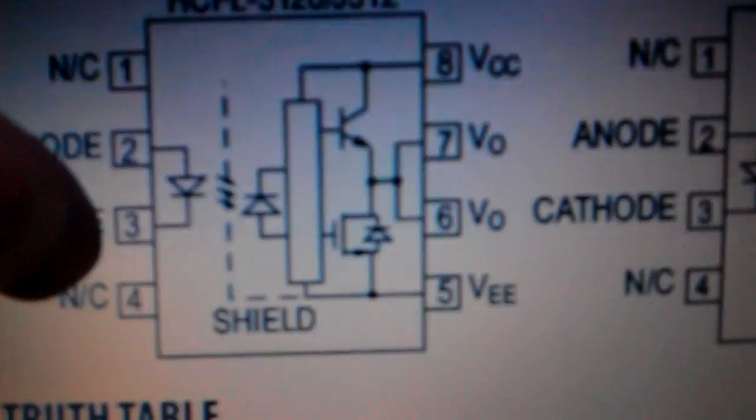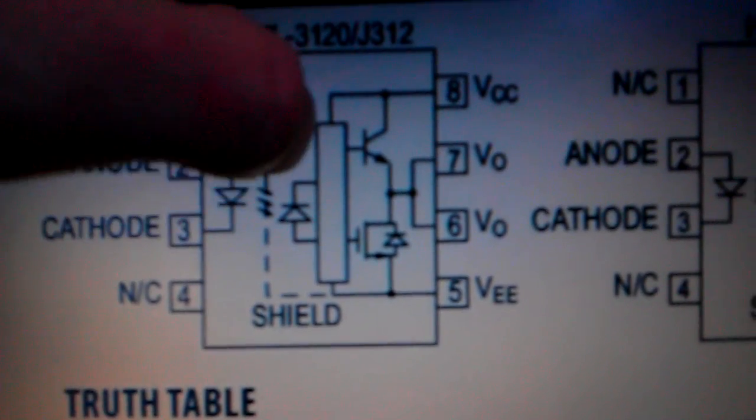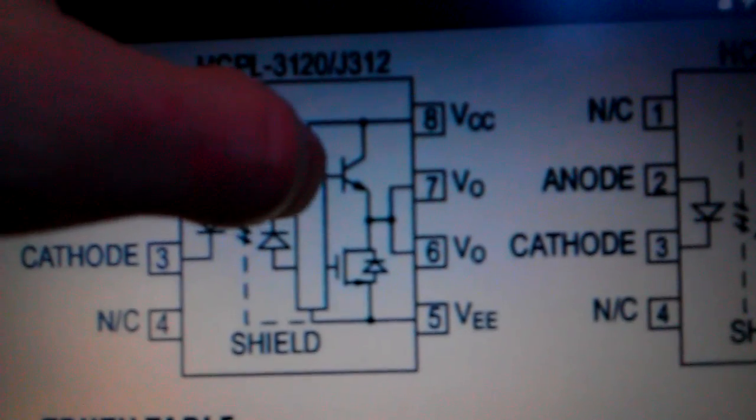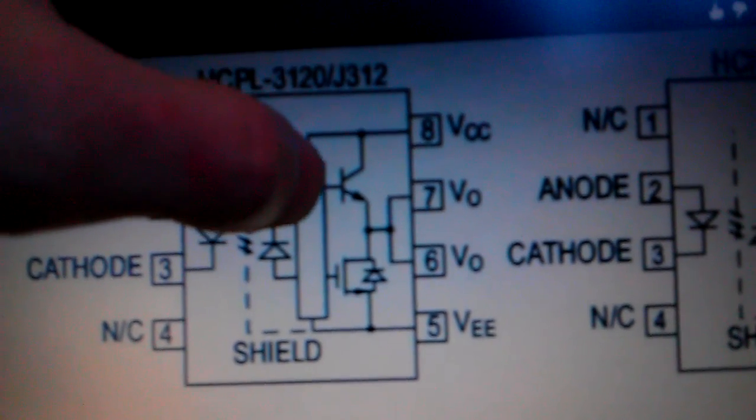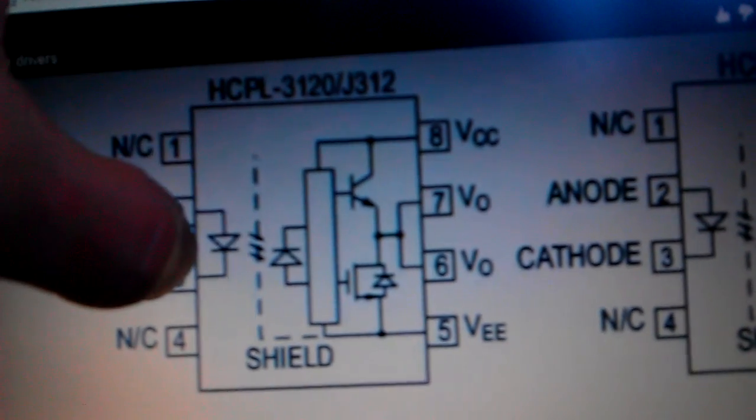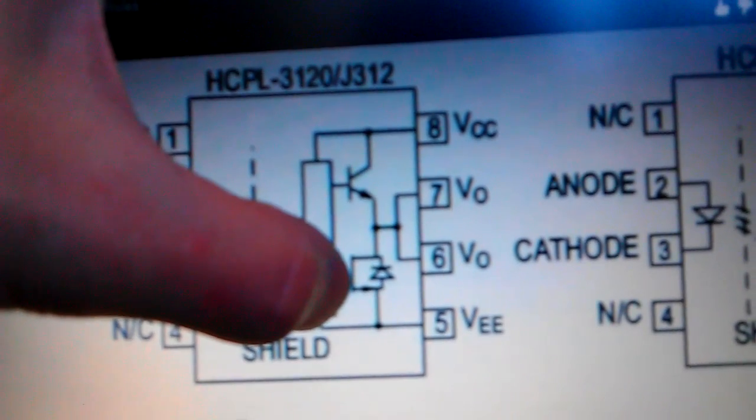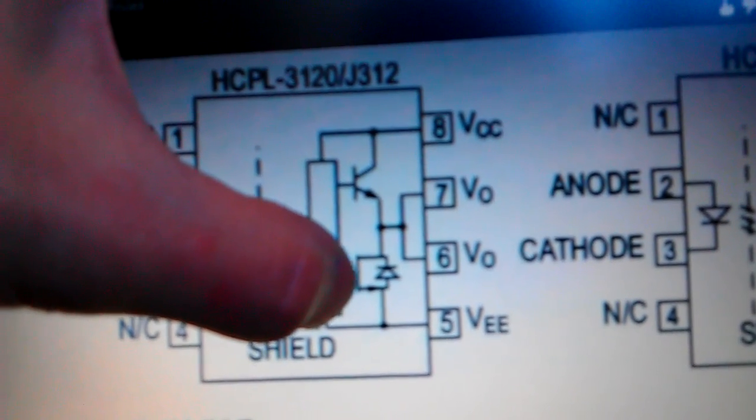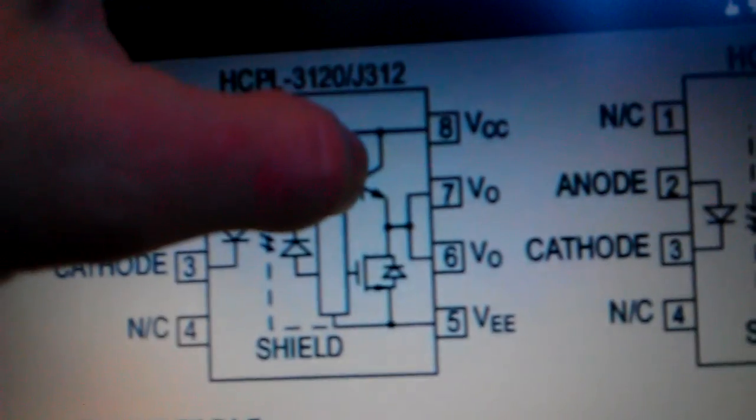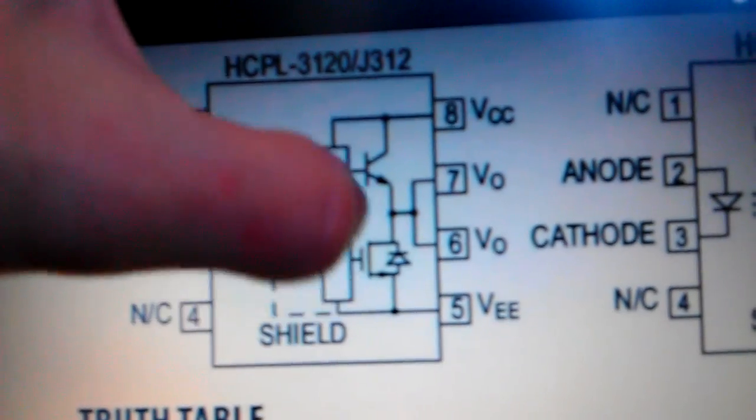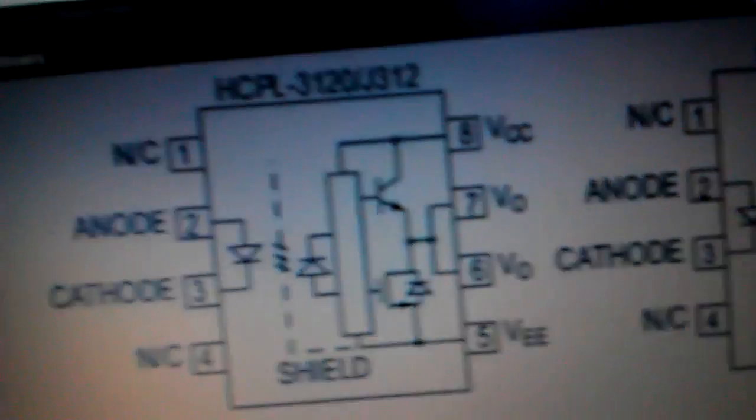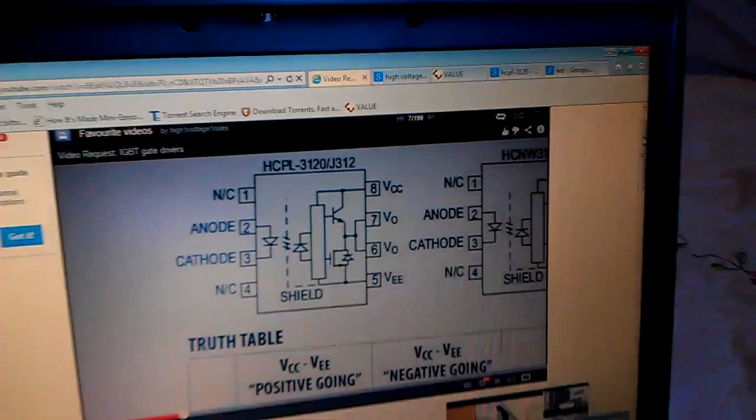When you actually run this it turns this side on and then when you turn the LED off it turns this side off on, so basically it turns this off, on and then off. You'll understand it when you watch this video, it explains it all in there.